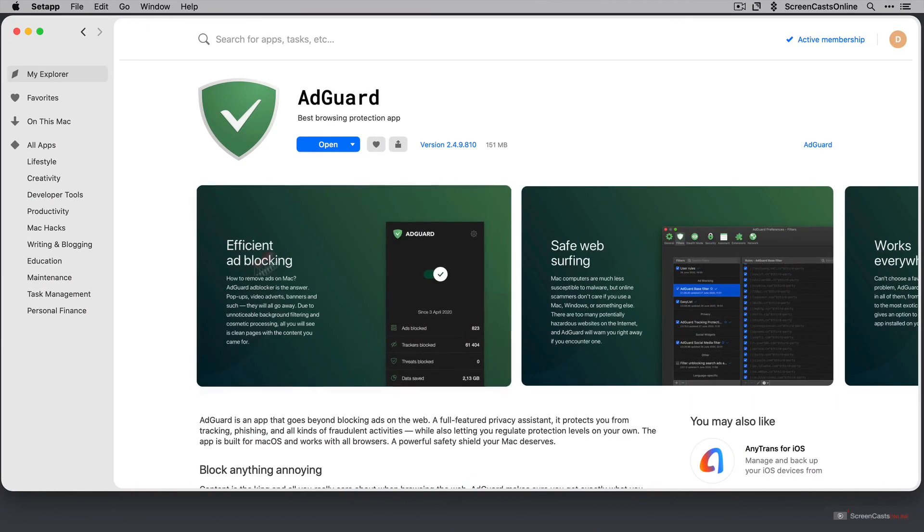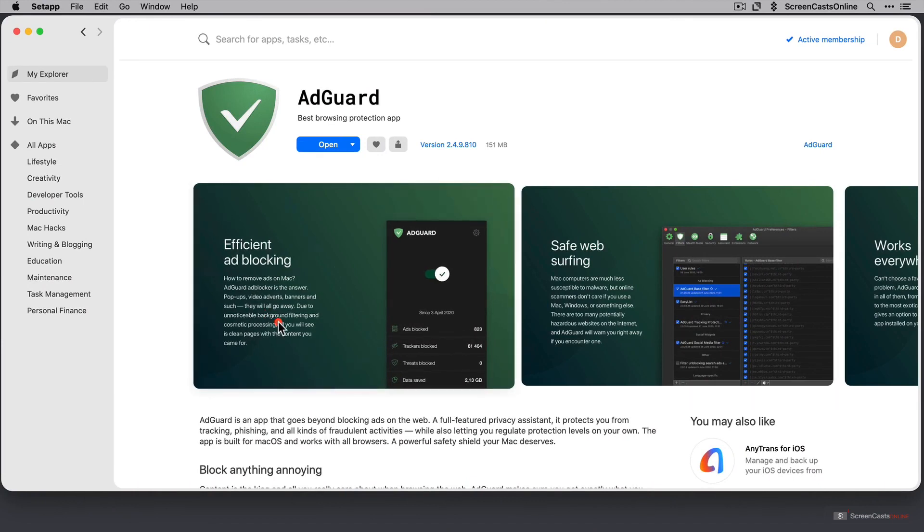But what does it do though? As you can see here, it's efficient ad blocking. So it will block pop-ups, video adverts, banners and such. You know, the annoying pop-ups that you get sometimes, even asking you to install cookies, it will block those for you.